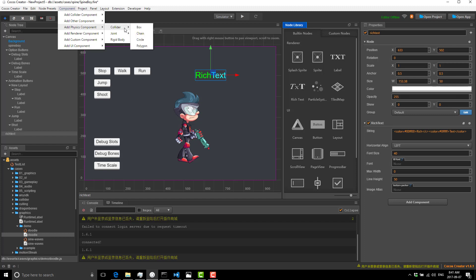You've got options for chain, circle, polygon, box, and then more advanced stuff like joints, wheels, ropes, welds. Those weren't in the earlier version I demonstrated to you.